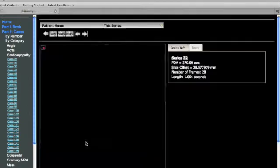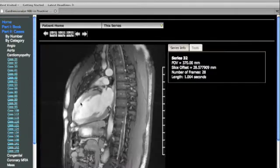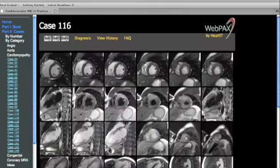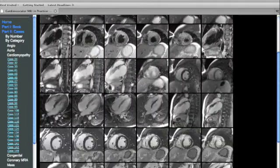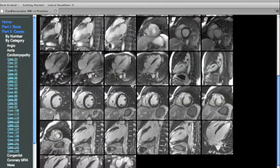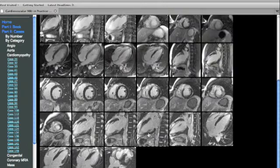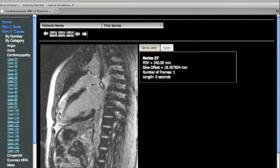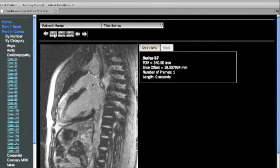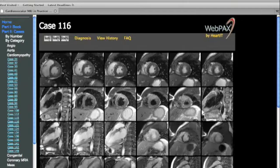Post-contrast SENA imaging also confirms the areas of abnormal high signal with apparent increased uptake of contrast, and delayed enhancement images demonstrate abnormal uptake, which is nearly transmural, but appears to spare significant portions of the subendocardium at the apex.